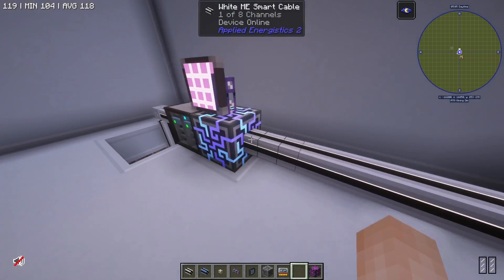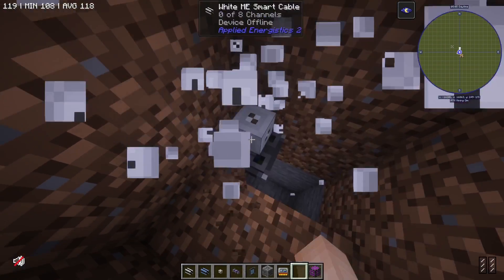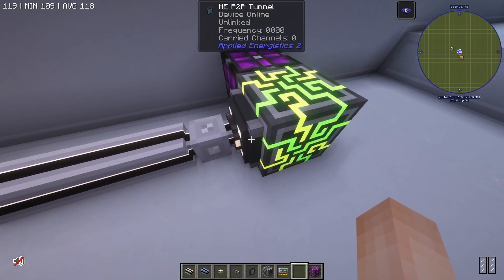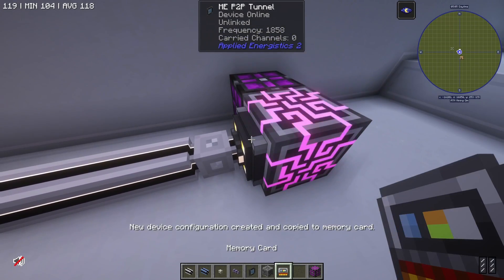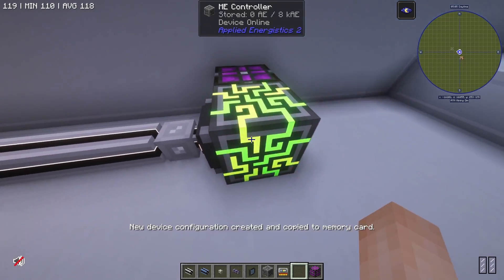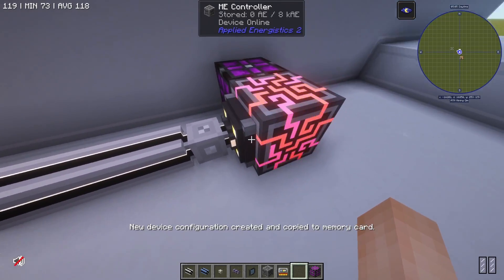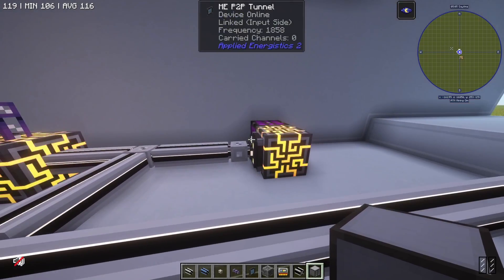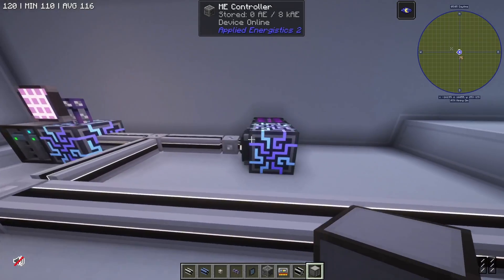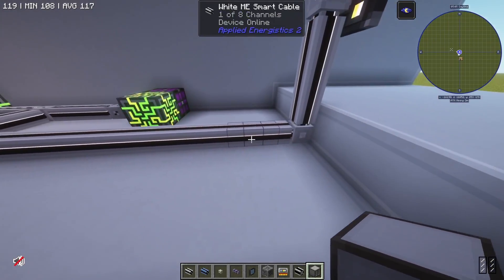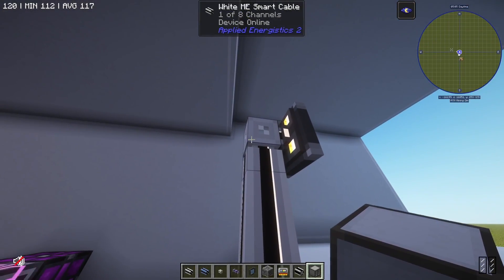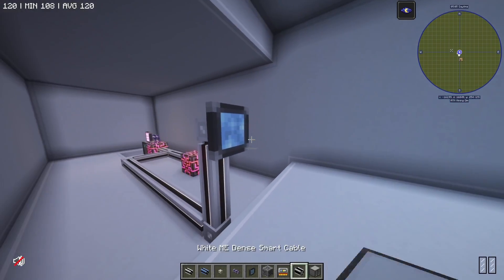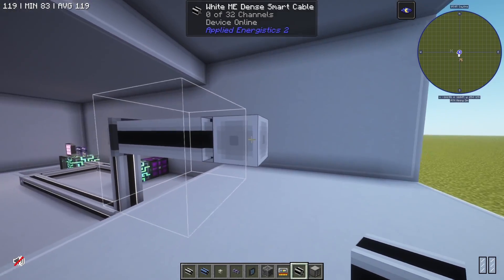The same concept goes for ME P2P tunnels. If I take an ME P2P tunnel and connect it up to this ME controller, this P2P tunnel — which I can set my memory card to — is now carrying 32 channels from this side, but we're only using one of the eight channels on our ME smart cable. The reason this is useful is because I can carry this P2P channel across my white ME smart cable and it's still only using one of eight channels.